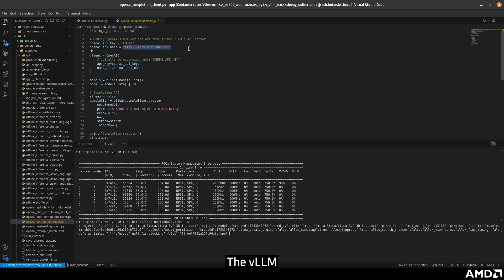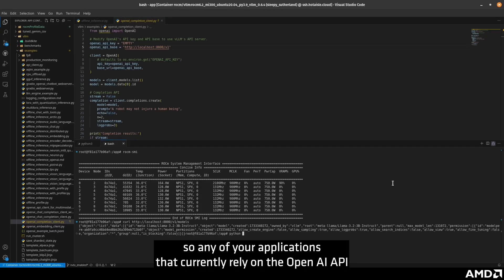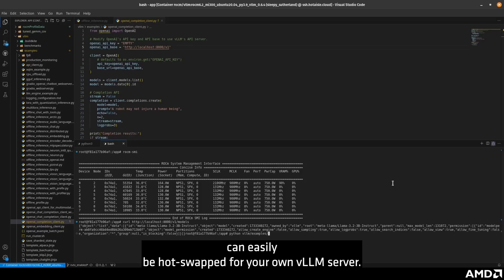The VLLM API is completely swappable for the OpenAI API, so any of your applications that currently rely on the OpenAI API can easily be hot swapped for your own VLLM server.